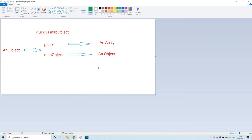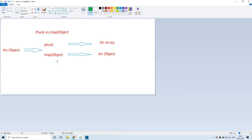We already know what map object does — it constructs an object as an input and also it returns an object as an output. The same way, pluck also will expect an object as an input, but the only difference here is it returns an array as an output. So if you see in this diagram, for pluck and map object — these two functions within DataWeave — they're expecting an object as an input, but for pluck the output is an array, and for map object the output is an object. These are the similarities and differences between these two.